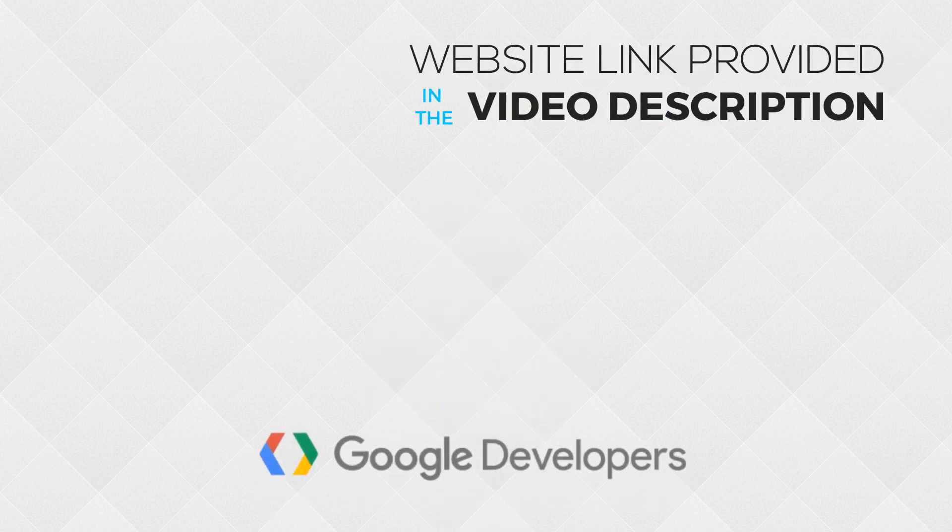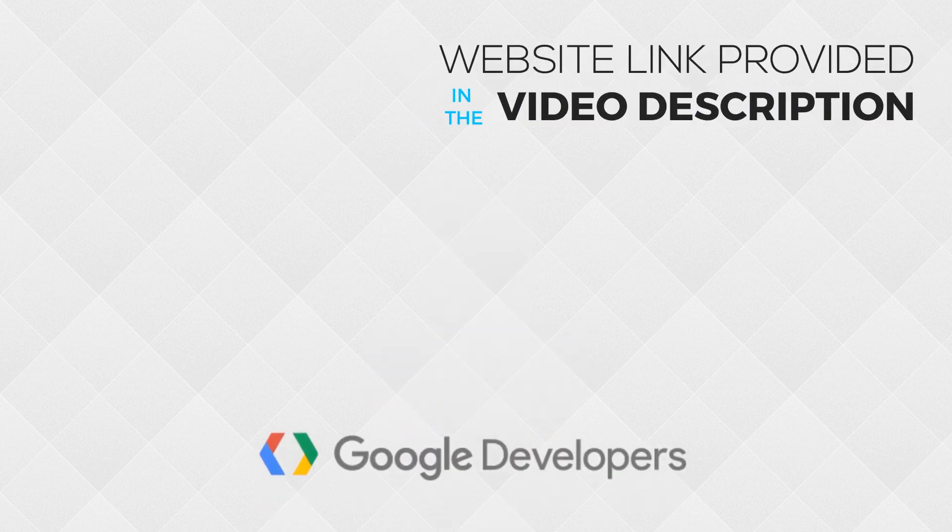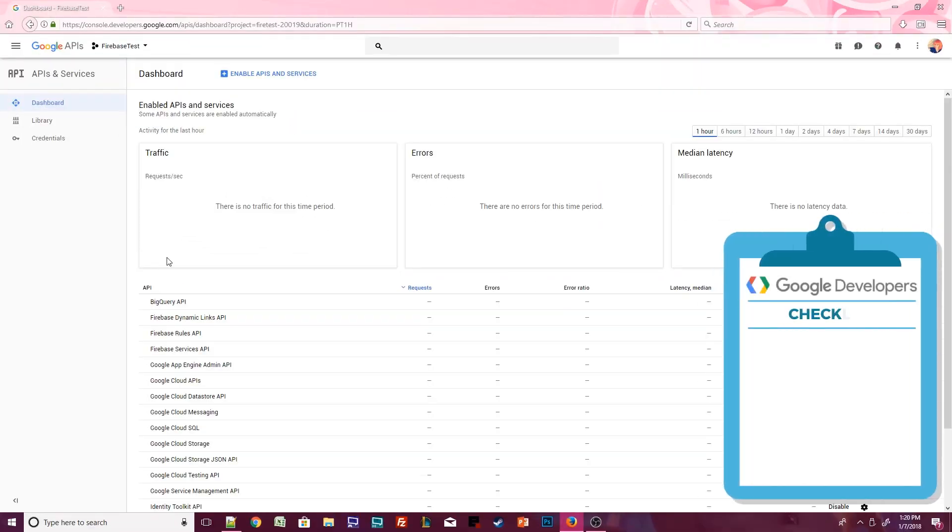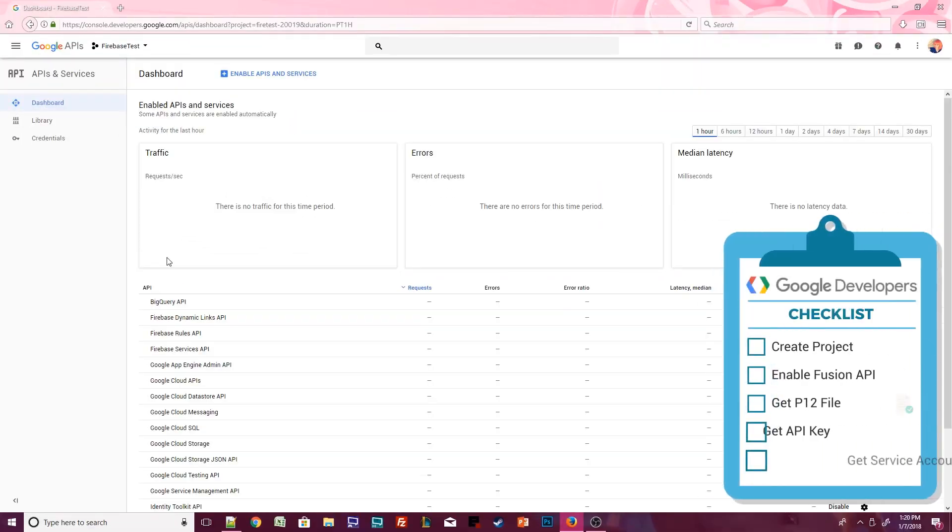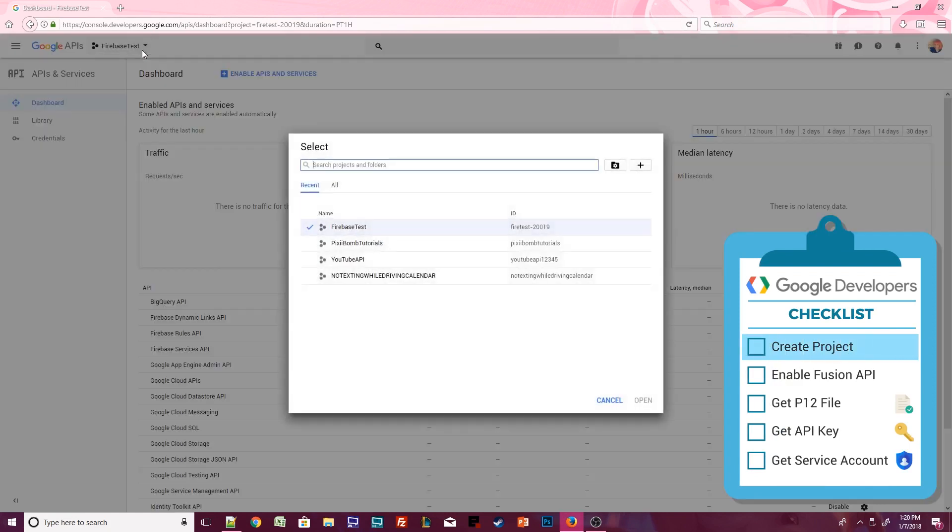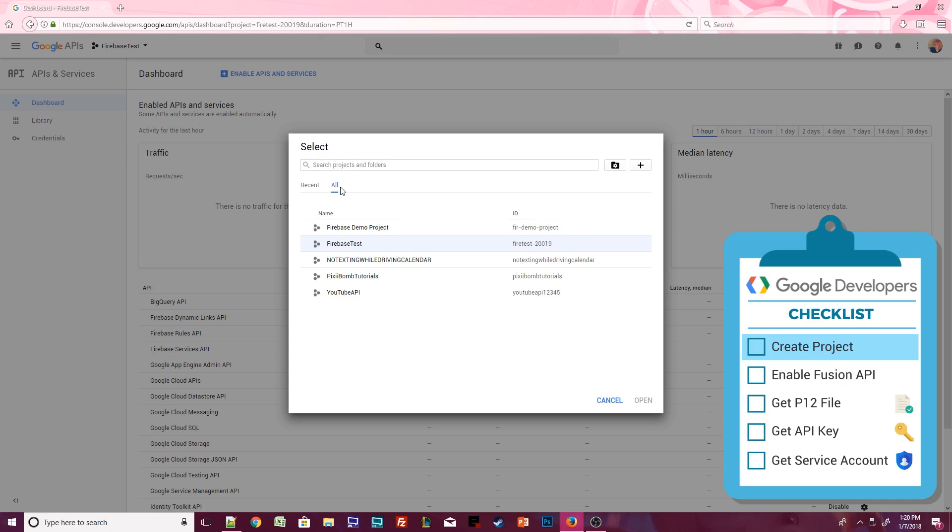Alright, so head over to the Google Developers Console and let's get started. If you decide you want to be an app developer, you'll be using this console a lot, so play around in here as often as possible to get more familiar with Google's APIs and services. It is not necessary to create a new project each time you make a new app.